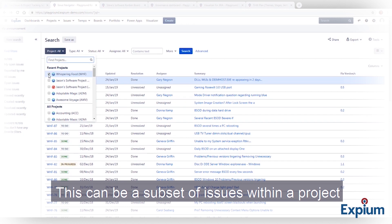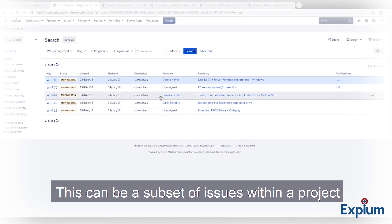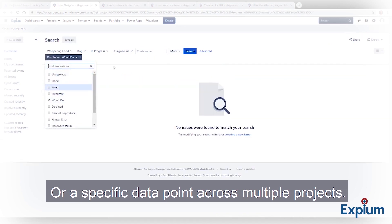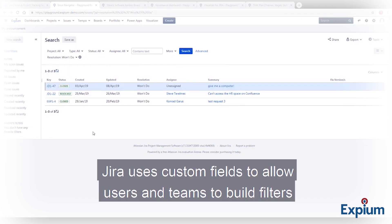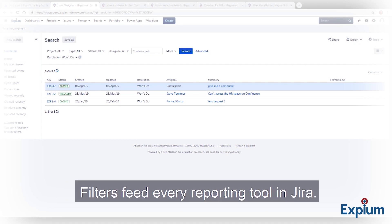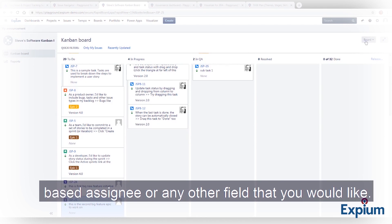This can be done as a subset of issues within a project. Jira uses custom fields to allow users and teams to build filters to meet customized visualization needs. Filters feed every reporting tool in Jira. You can use a filter to build a board of issue cards, and then organize that board based on assignee or any other field that you would like.